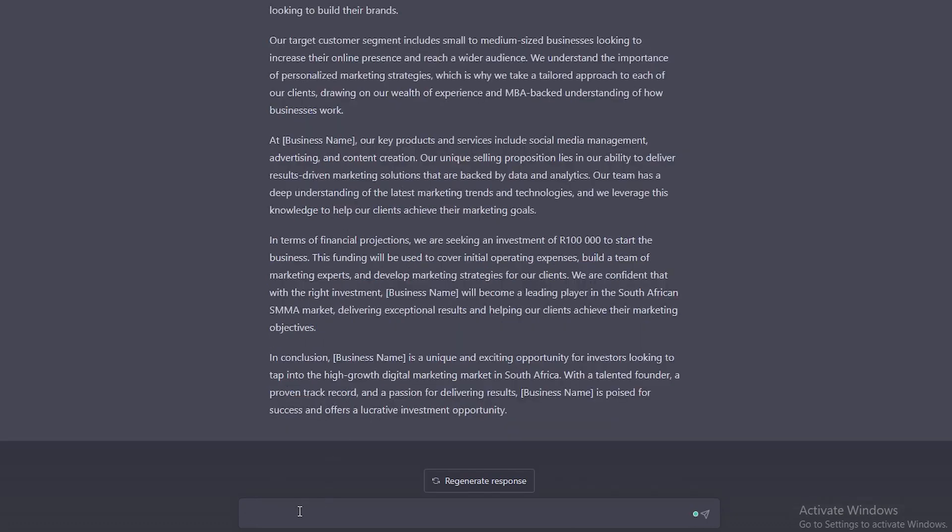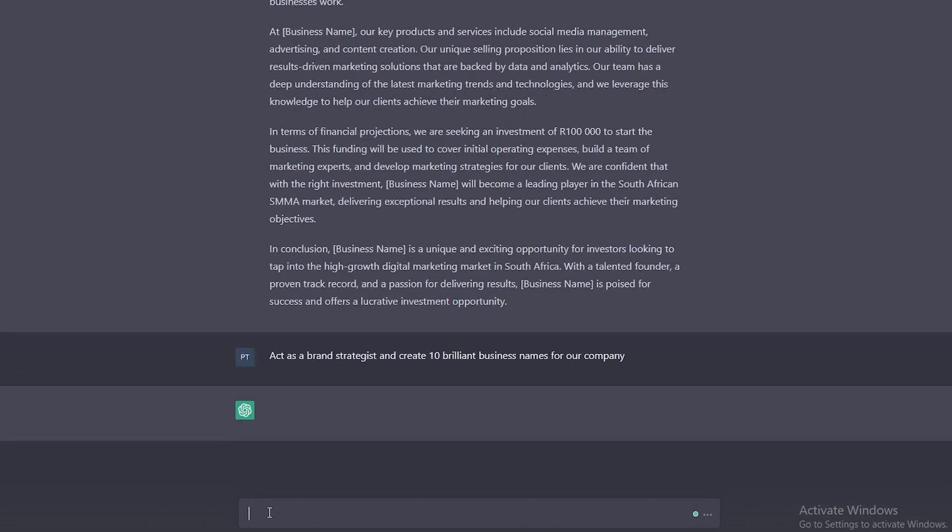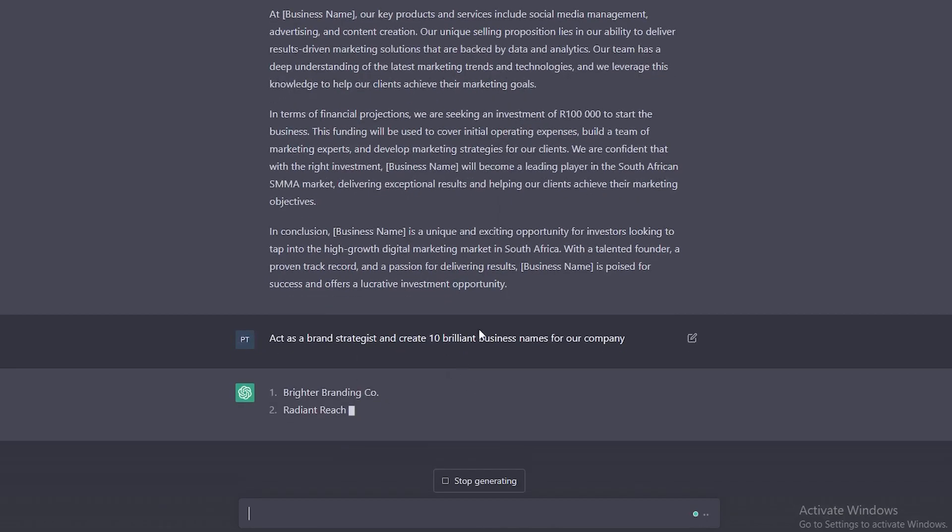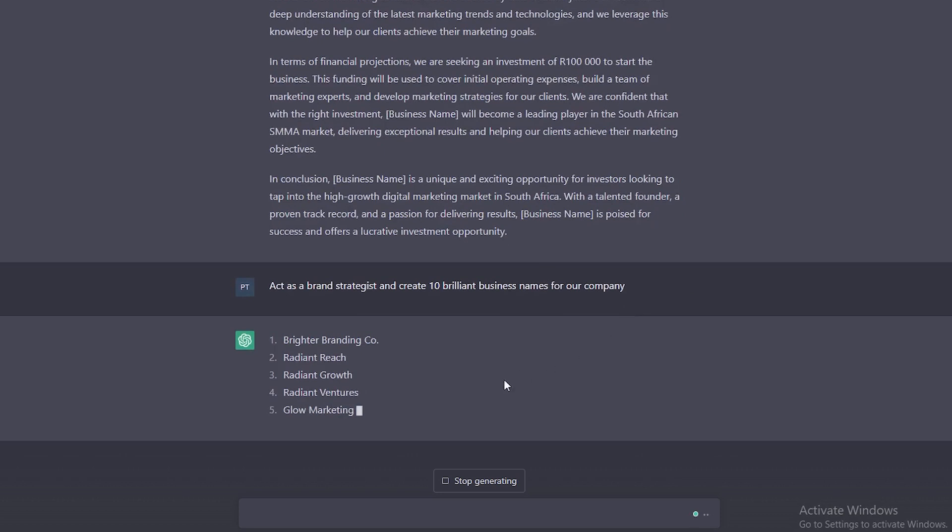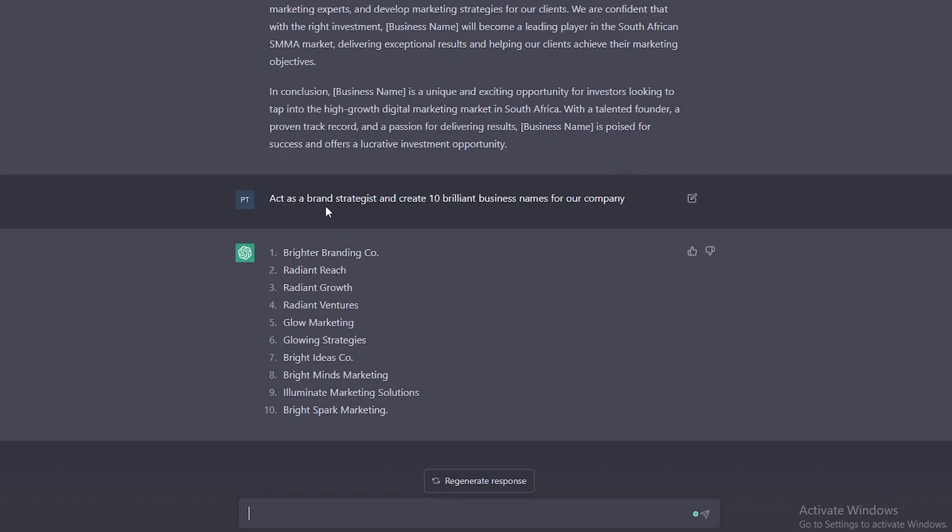Now I'll show you another prompt that you can do. Since we forgot to fill in the business name, we can ask ChatGPT for great business names. I said act as a brand strategist and create 10 brilliant names for our company. Now that we have some ideas, what we are going to do when we select an idea for the name for our company, make sure that this name isn't already existing. I'm going to choose this one here, Bright Spark Marketing.